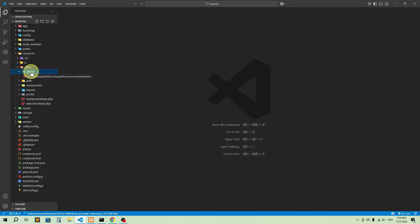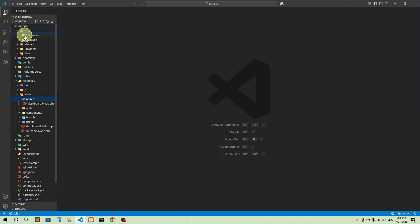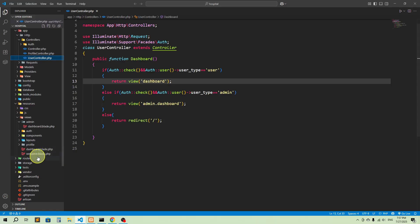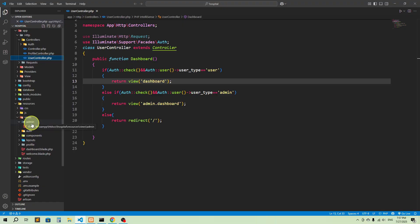So we should protect all of them. In this video I'm going to show you how to protect all the pages related to admin. I'm going to create a controller for admin so I can control all admin-related pages from a separate controller. Here in app/Http/Controllers we have UserController, and we're going to create a separate AdminController. We also need a middleware for admin to protect all those pages.